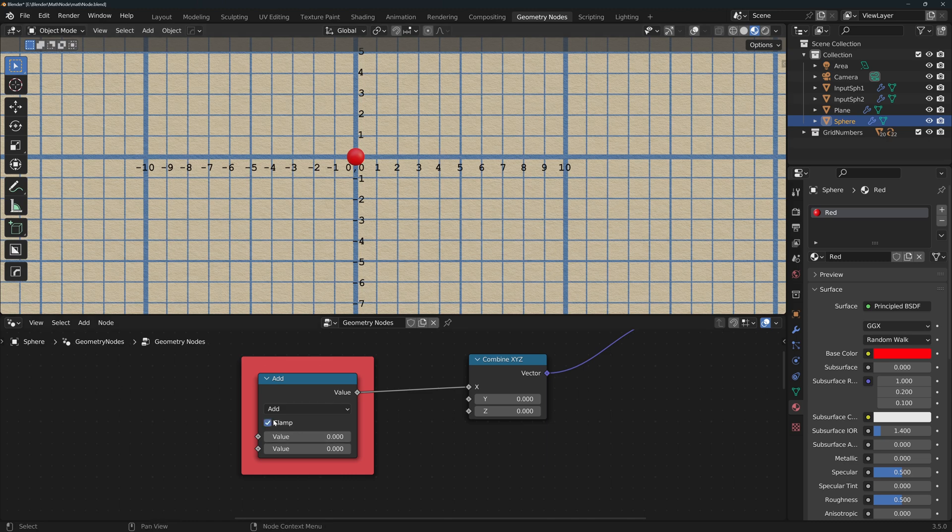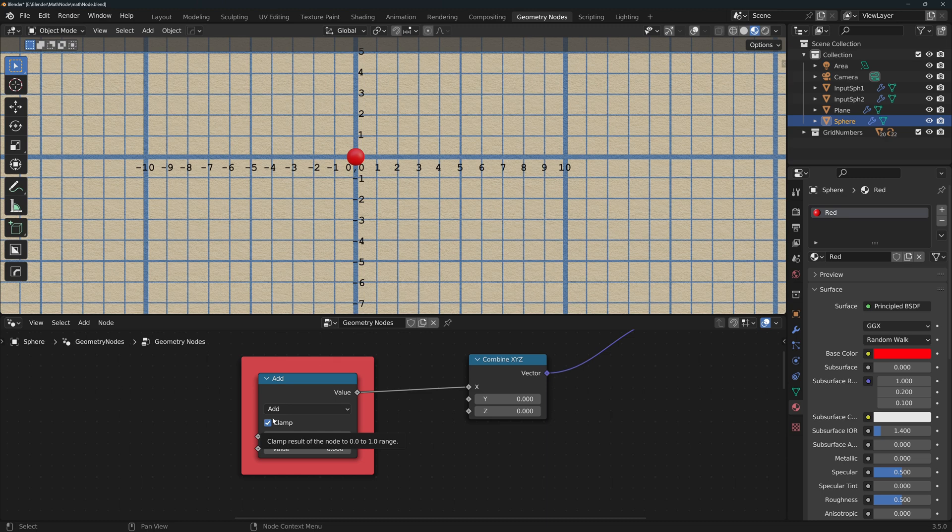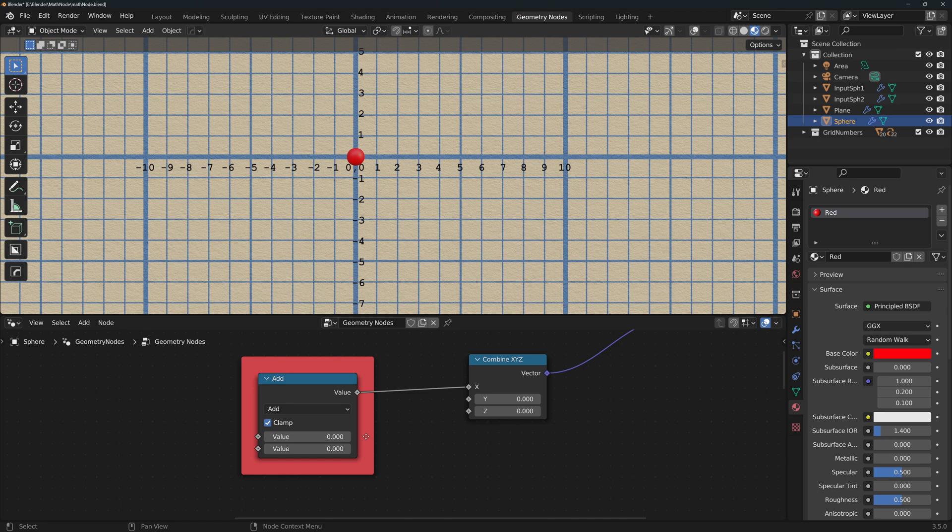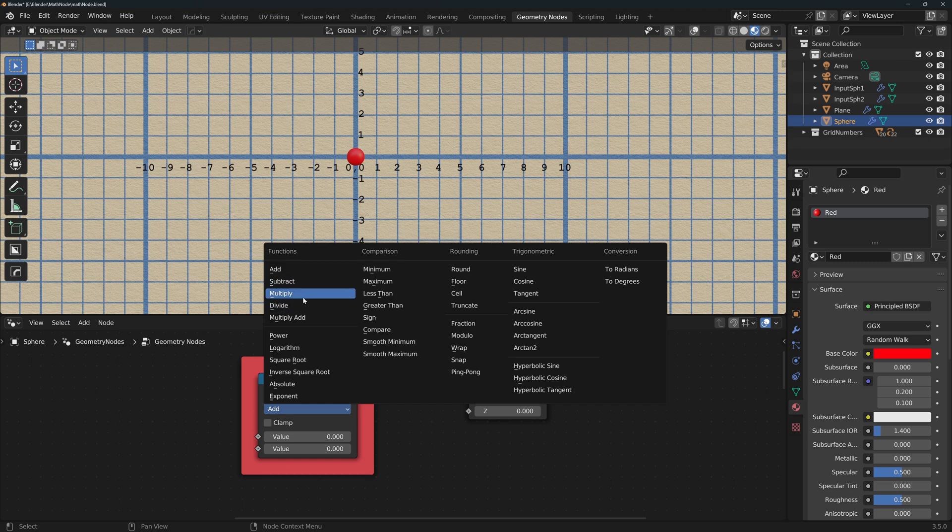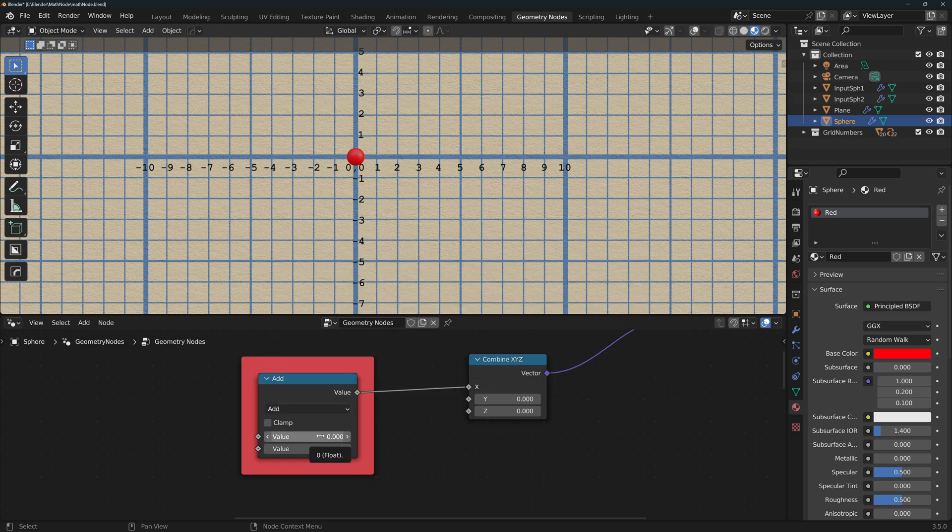The math node has a clamp checkbox which clamps the result to values that go from 0 to 1. If checked, any number above 1 will return 1 and any number below 0 will return 0, and this applies to all of the operations in the node. Functions - here we have the basic day-to-day operations and a section with a little bit more complex ones.